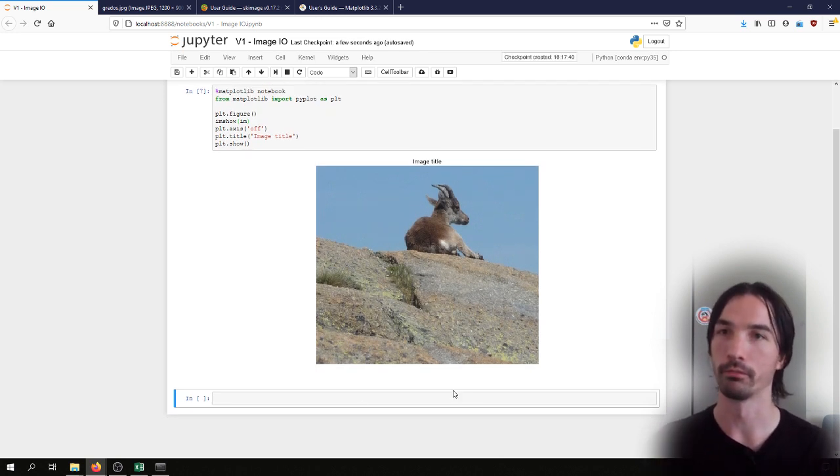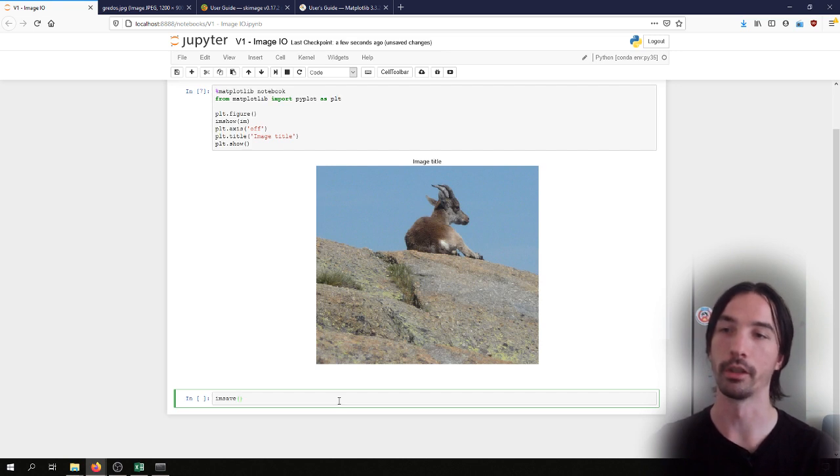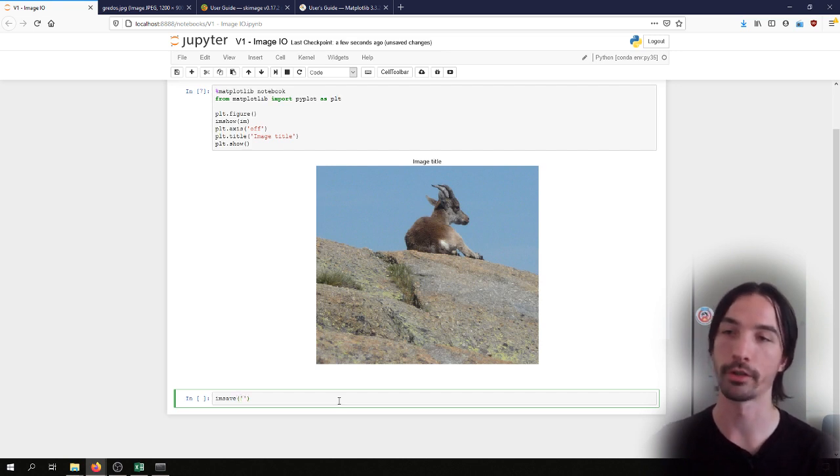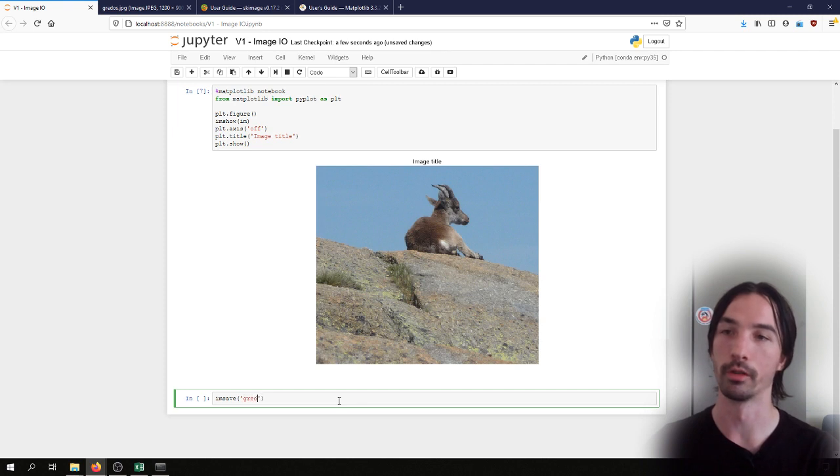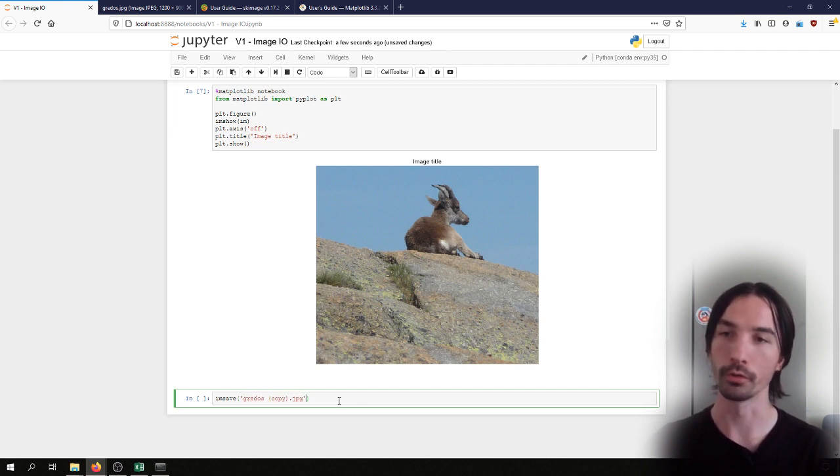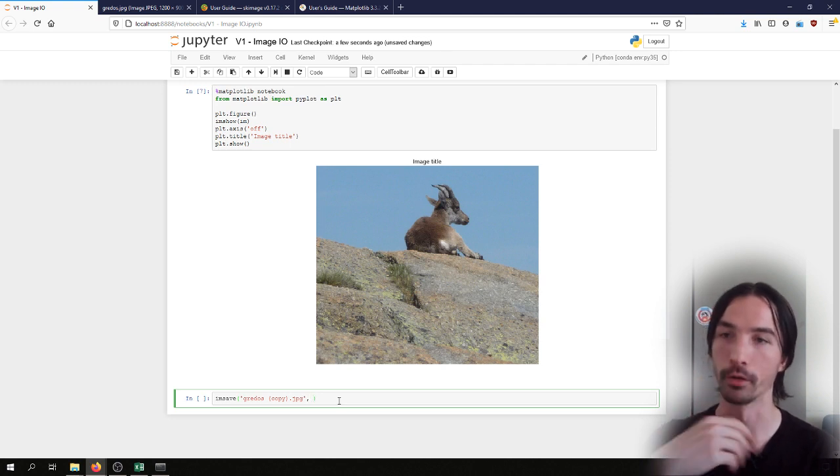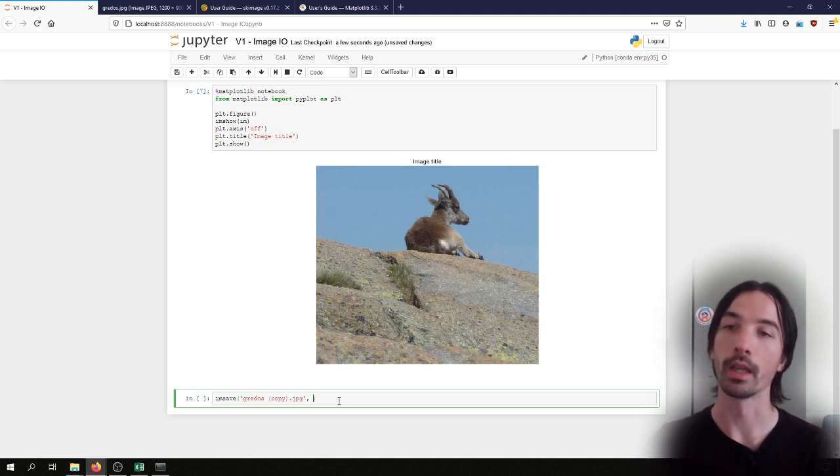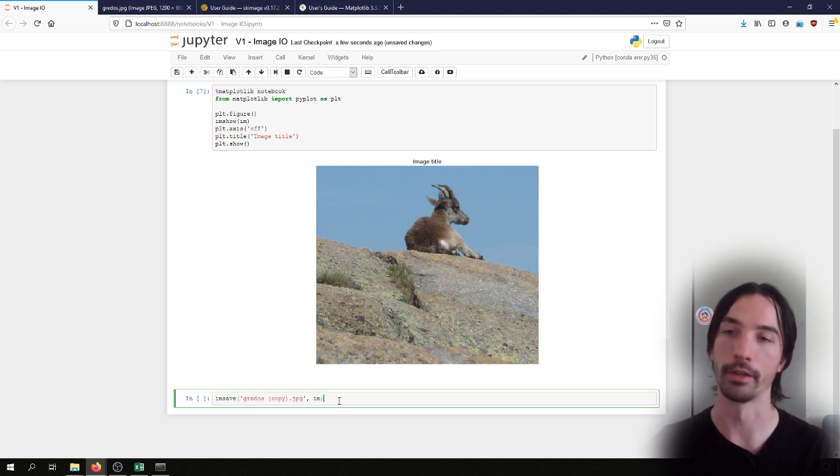Now if we want to save the image we can use the imsave method. The imsave method will take two arguments: the first one is the name of the new file, the name of the copy, and then the array that we want to save as an image.